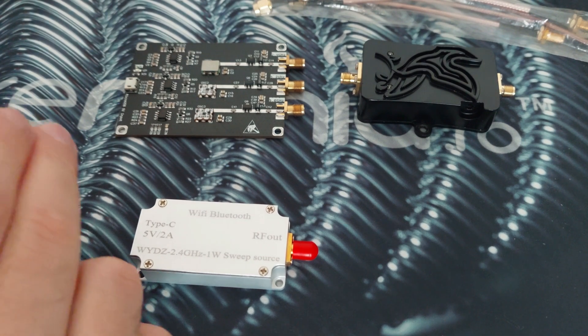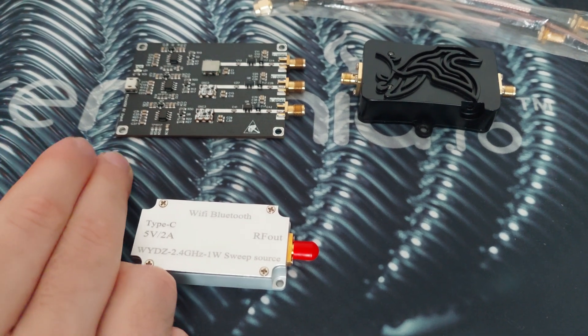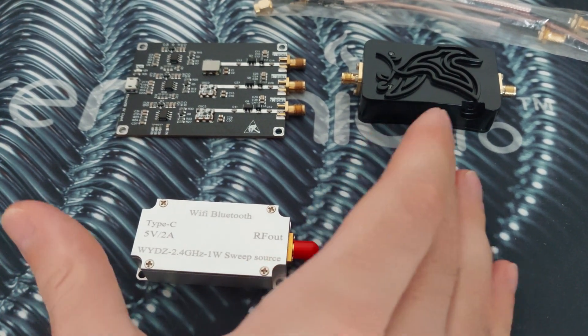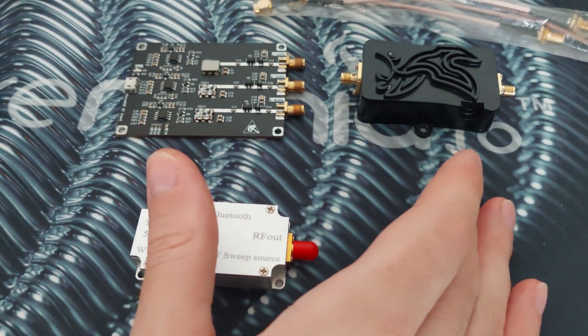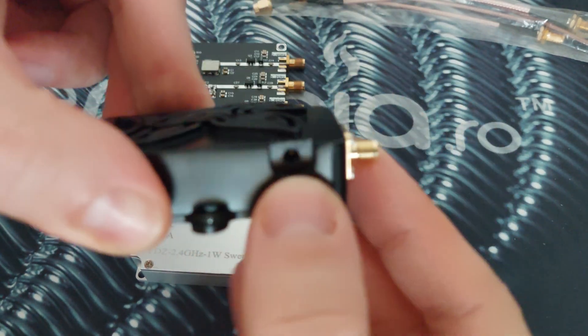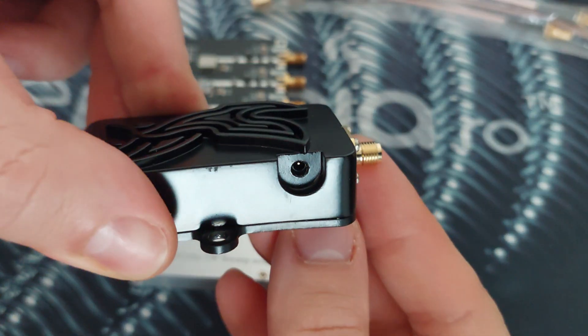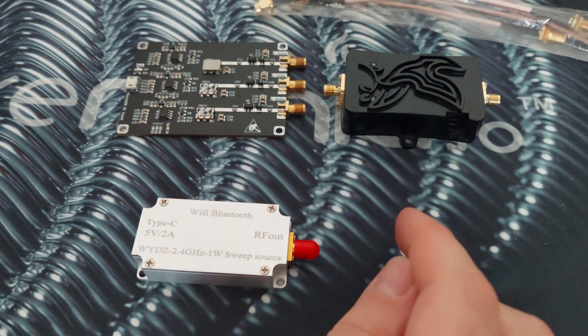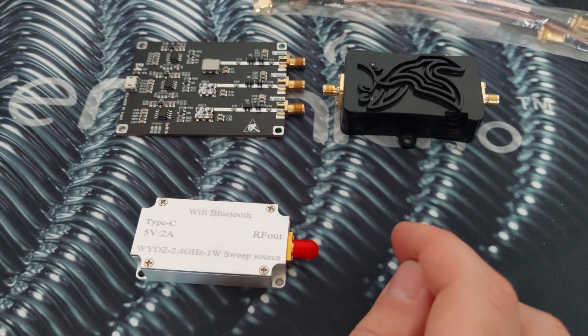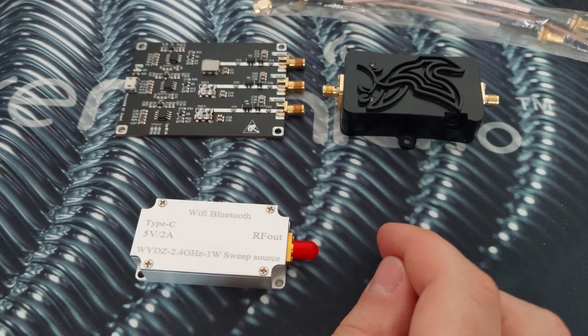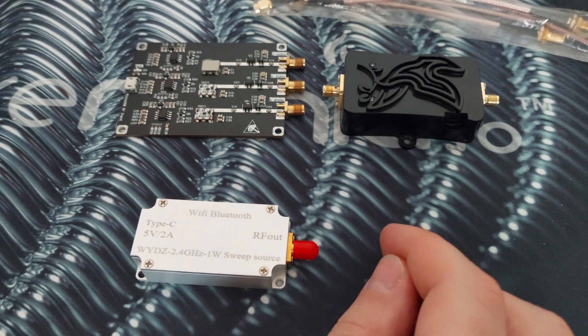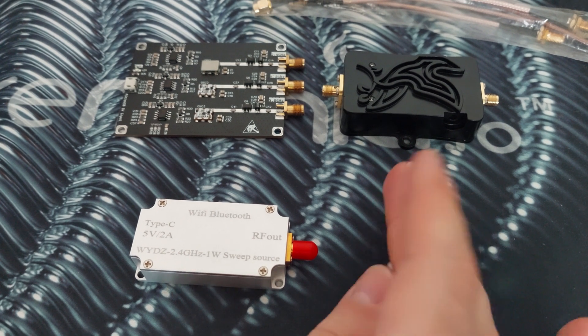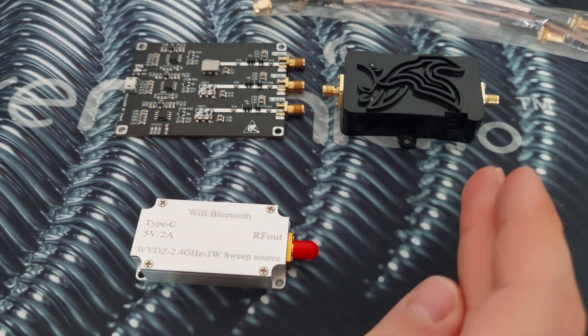Because if it doesn't have an amplifier, you can buy separately an amplifier. And this one works with a power supply between I think 8 volts and then until 24, so between 8 and 24 volts.